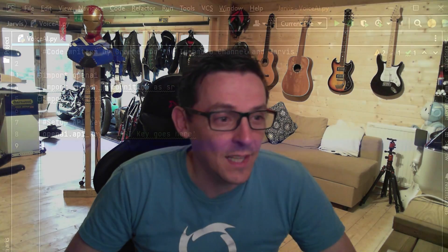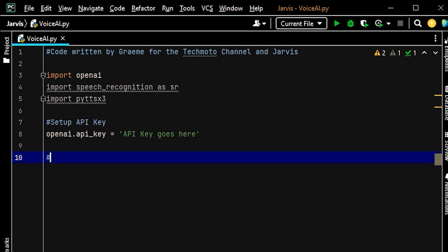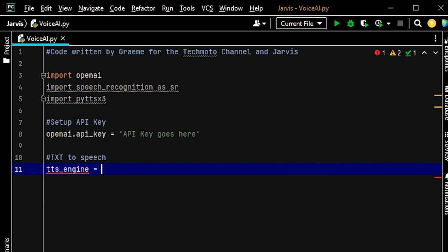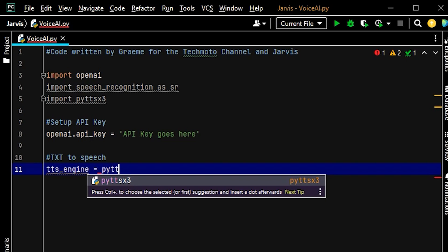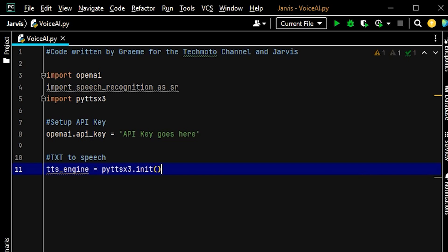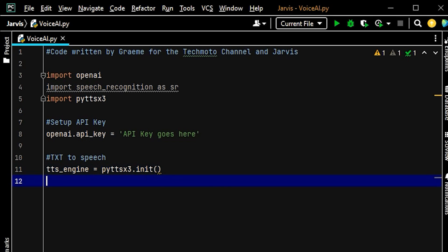Next thing to do is set up our text to speech. We add a comment and then: tts_engine = pyttsx3.initialize() with two parentheses. That's your text to speech set up. You can see how straightforward this is — all that coding we've done in the past and we're replacing it with a minimal piece of code by using the AI.